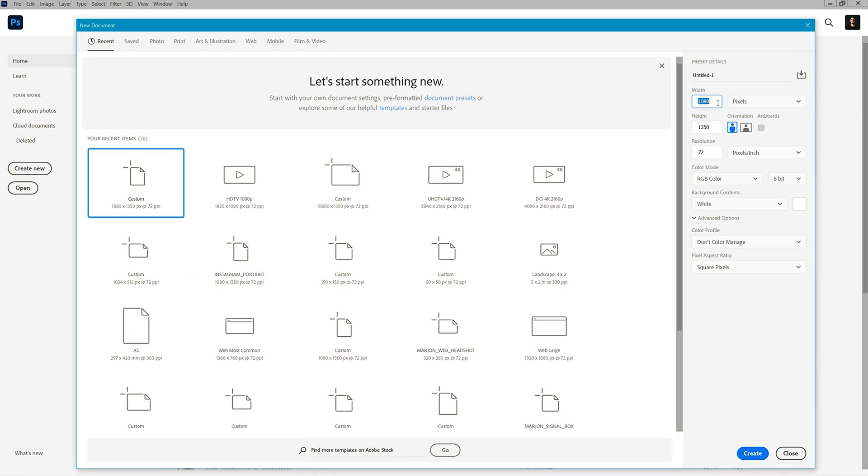This is by no means a new technique and is actually something that I used to use the Instagram Layout app to do. Now though, as you can access Creator Studio and upload to Instagram directly from your computer, it makes your workflow a lot easier without having to use your phone.